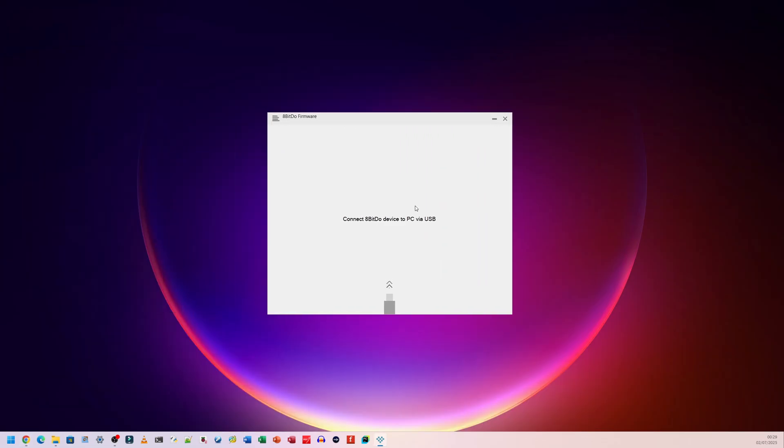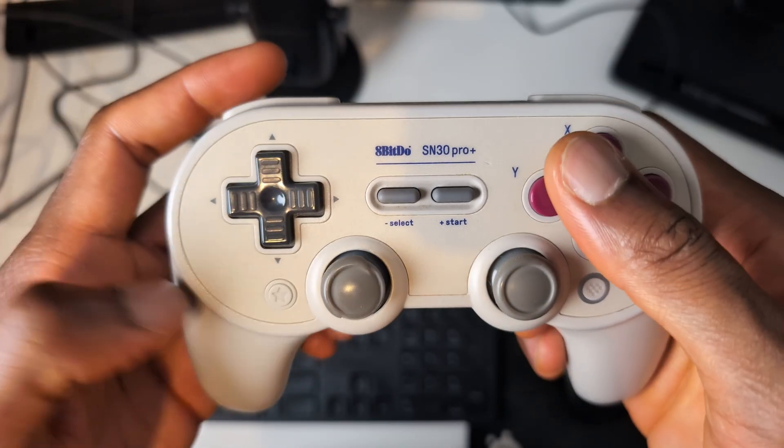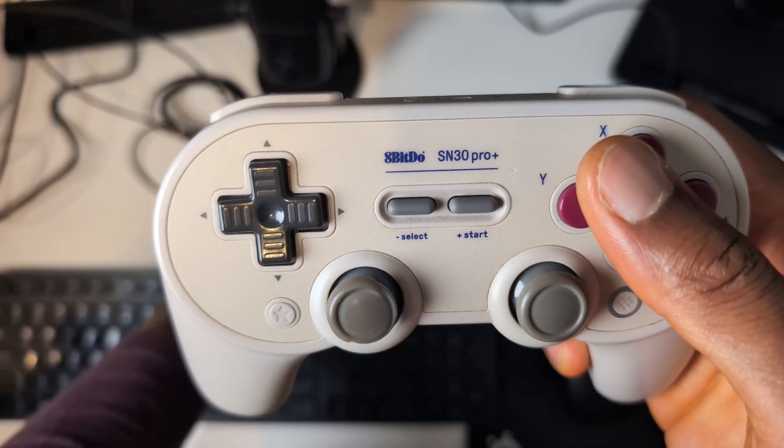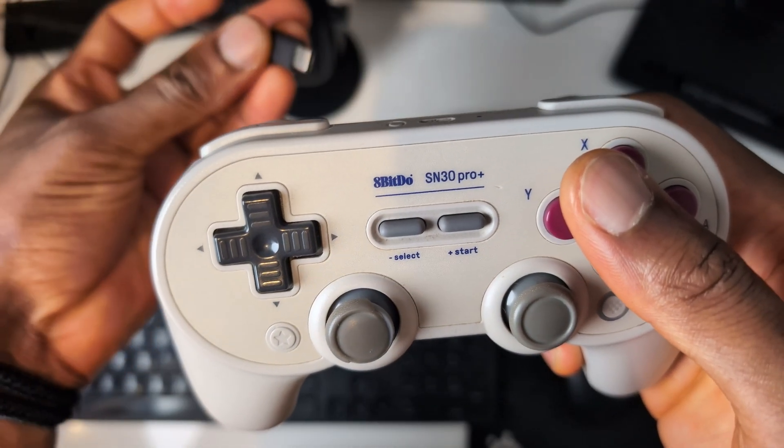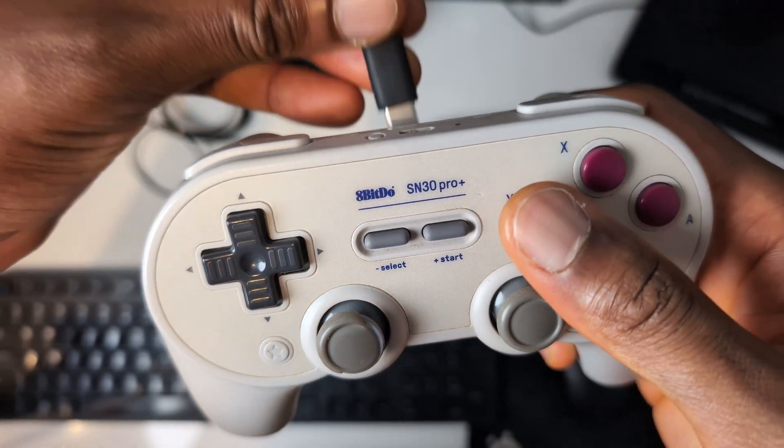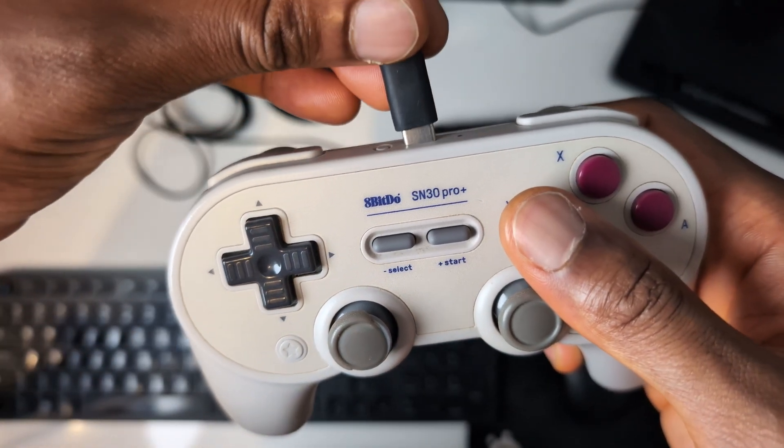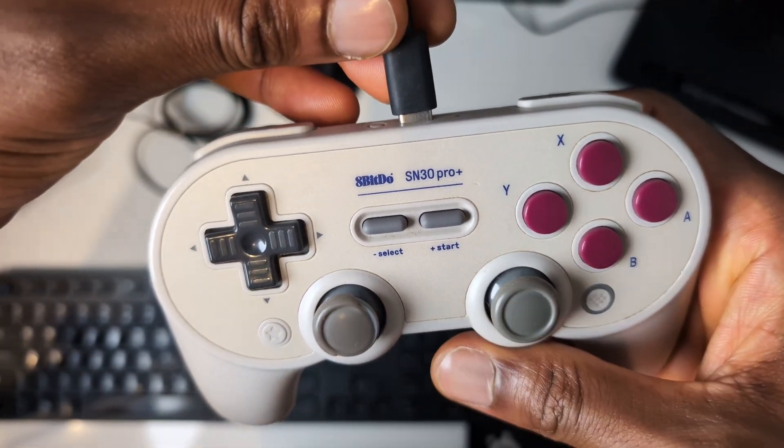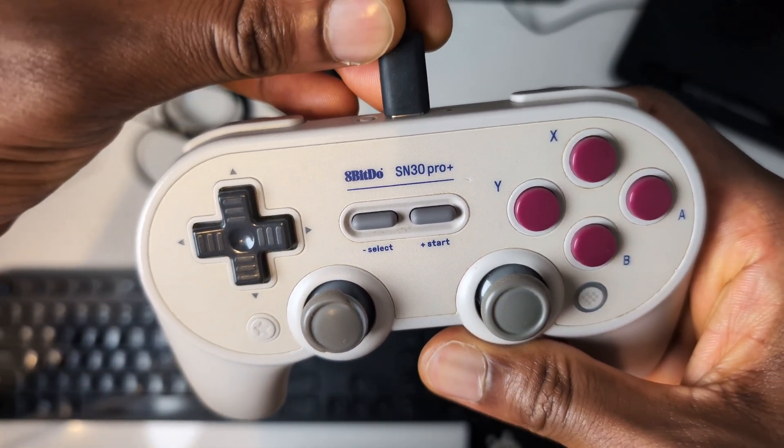And all you need to do at this point is to plug your USB cable into your controller and into your PC. This is my controller here. I'm going to grab my USB cable that's already plugged into my PC and simply plug that into my controller like so.